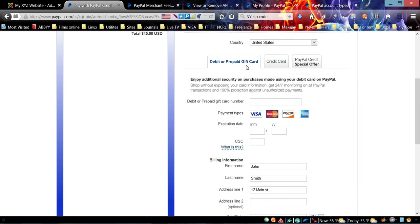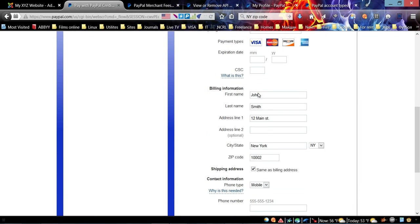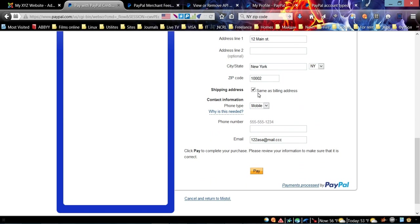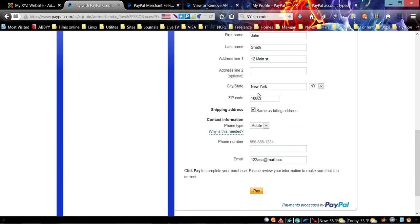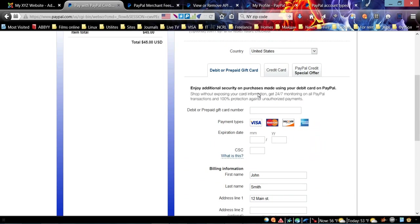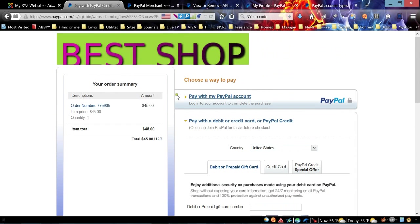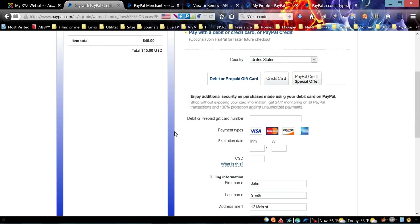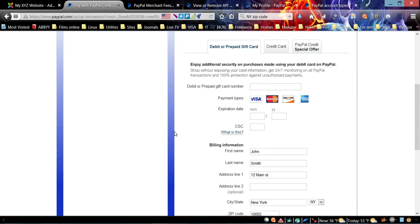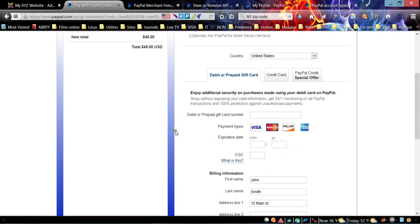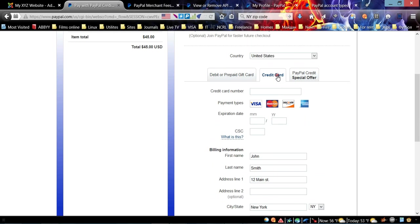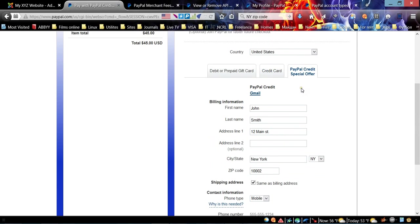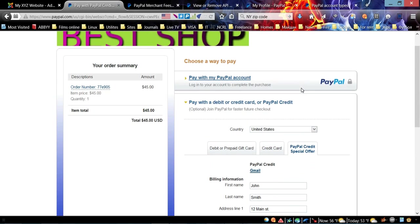They need to click this link down there and provide all information for debit card or gift card. They can also provide their address right there. As you can see, here's the border that we changed earlier - it's a little border kind of gradient.